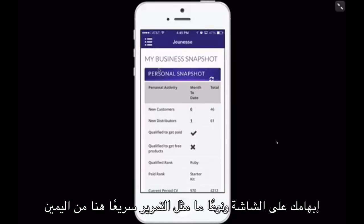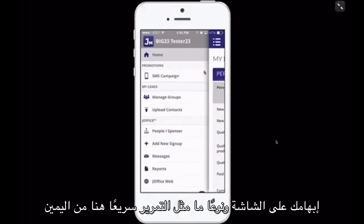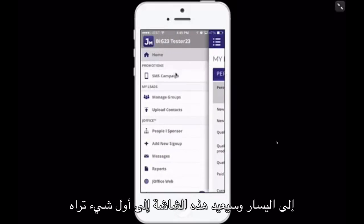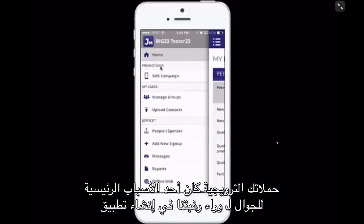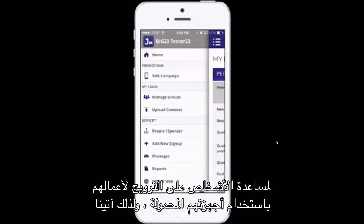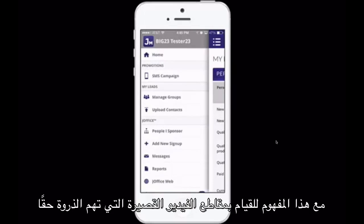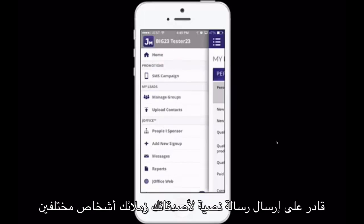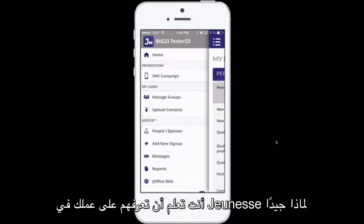You can also take your thumb on the screen and swipe from right to left and it will bring the screen back over. The first thing you see is your Promotions. One of the main reasons we wanted to create the J-Mobile app was to help people promote their business using their mobile device, and so we came up with this concept of really short peak-interest videos to send a text message to your friends, colleagues, and different people you know to introduce them to your Jeunesse business.